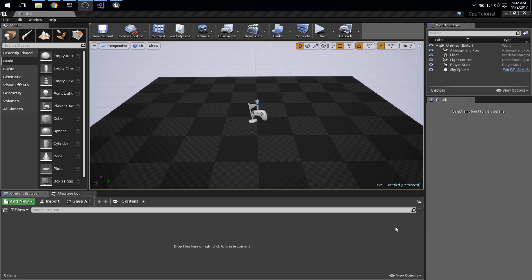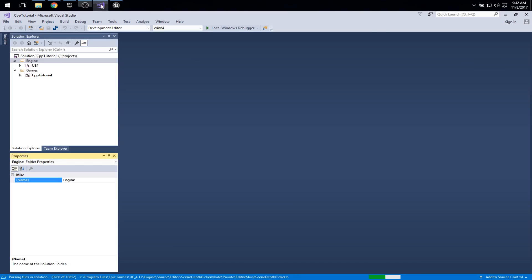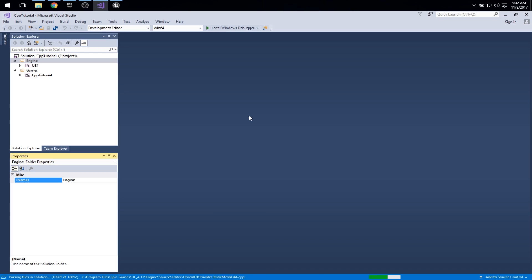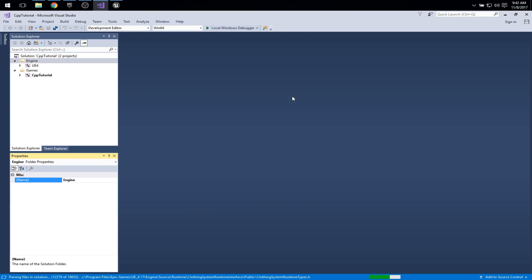I already have Unreal Engine installed and configured. I have Visual Studio 2017 Community Edition configured and there's a page on the Unreal Engine wiki that describes how to get these two things talking to each other well. There's a little bit of configuration required here or recommended here. I'll provide a link in the video description so you can check that out.